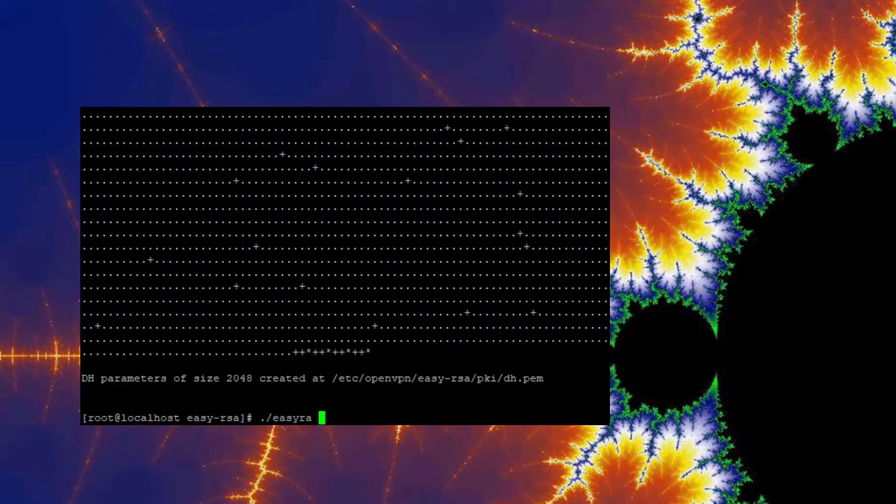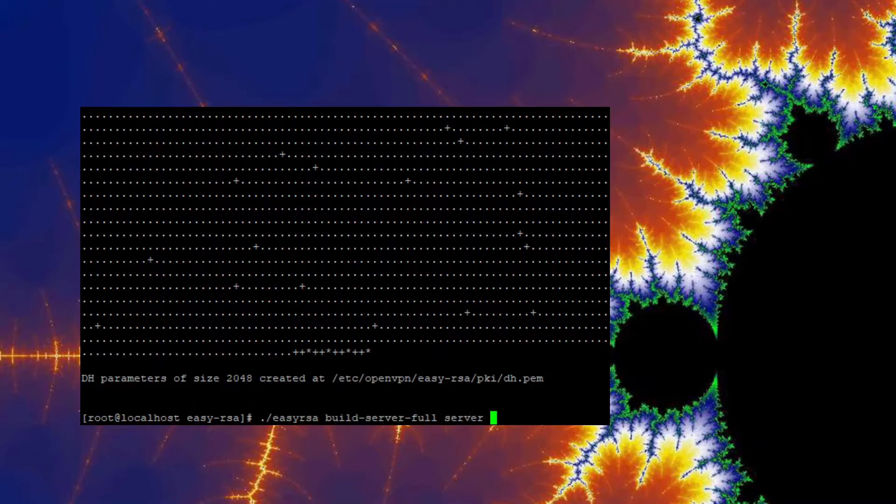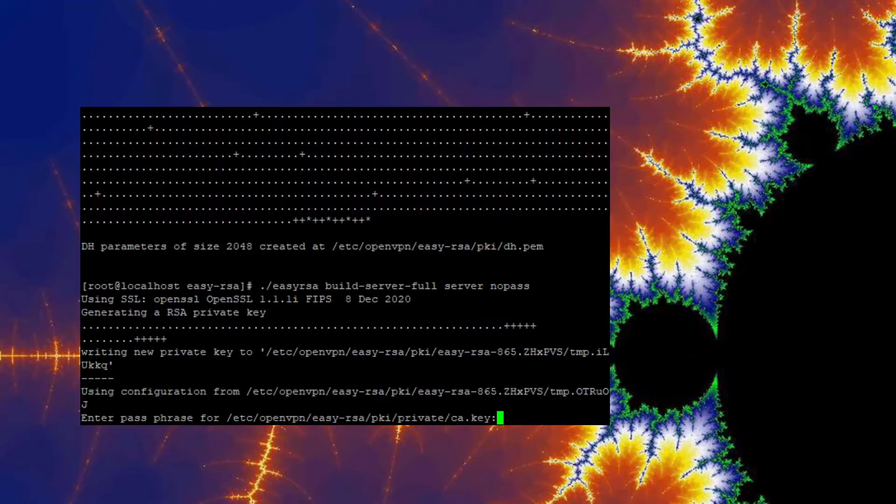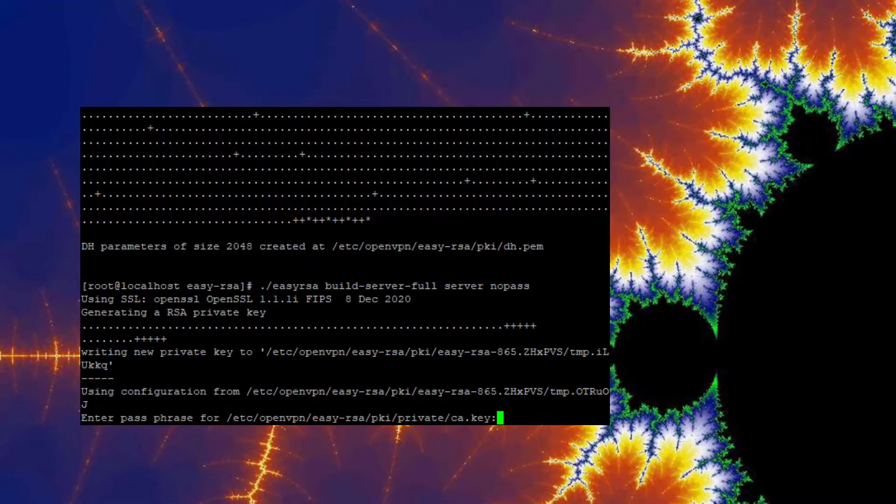All right, we're going to go ahead and build the server no-pass key. Go ahead and we can generate the client key next.